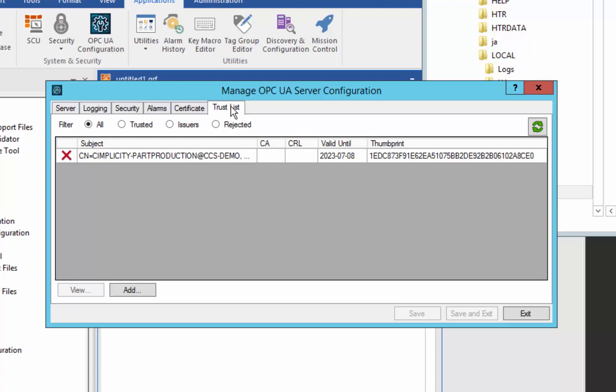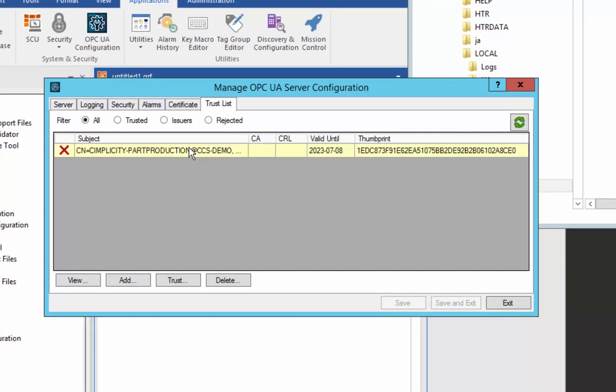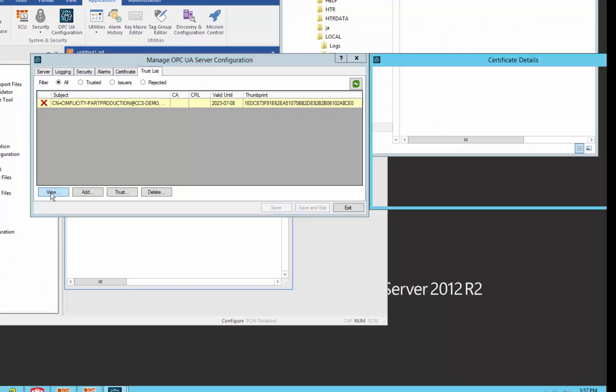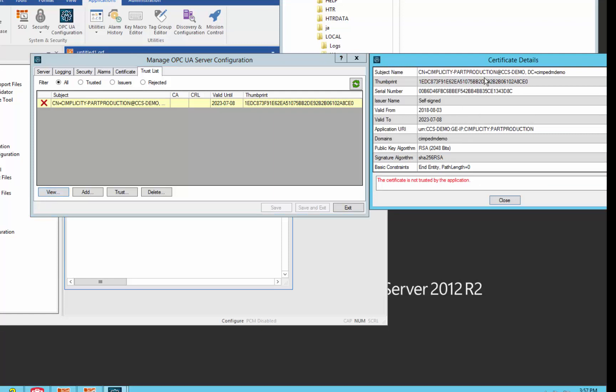So you can see we have a trust list here. And you can actually select, you see this appeared. You can select and take a look at the certificate. And you can see this is the Simplicity client that just tried to connect. And we indicate that we don't trust it yet.